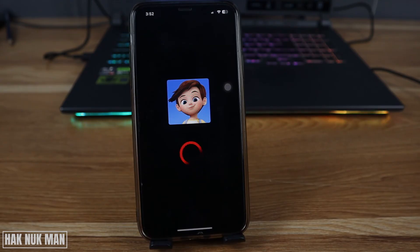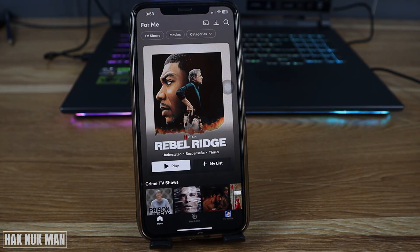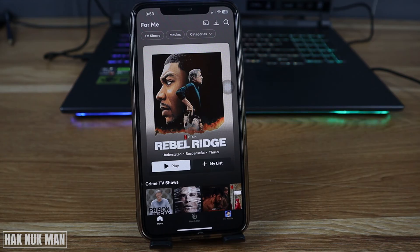Now logged in to the profile. That's it — that is all for today's video on how to change your Netflix account password. Thanks for watching, and I hope to see you again in the next video. Bye bye and have a nice day!